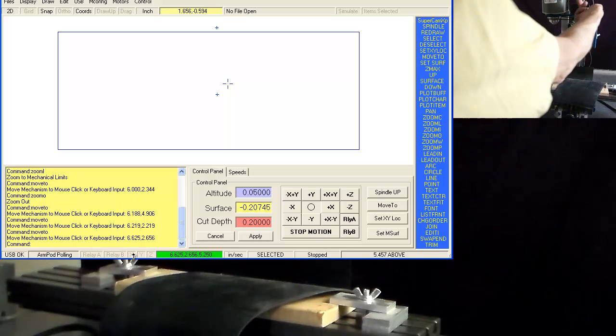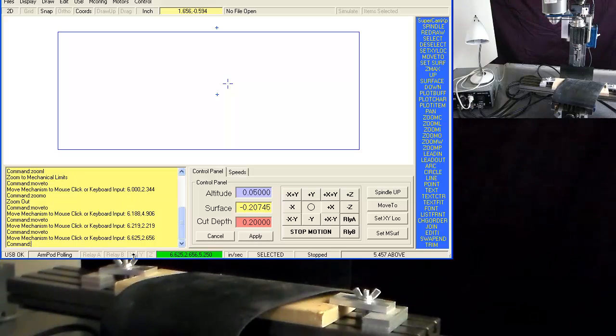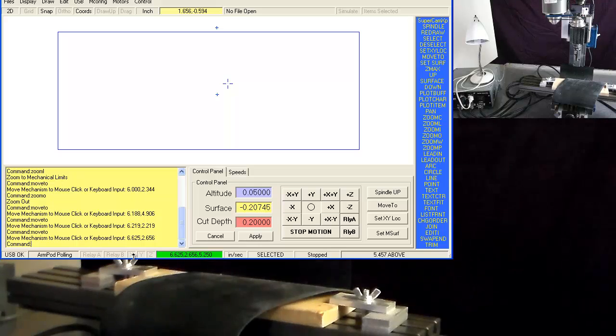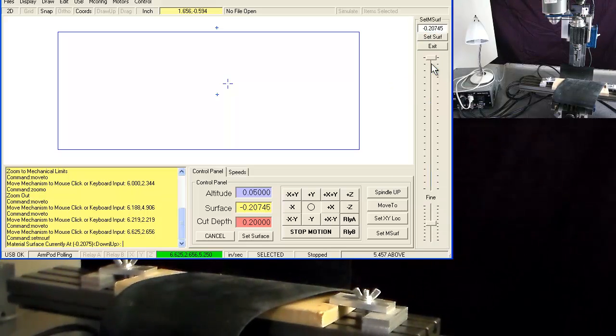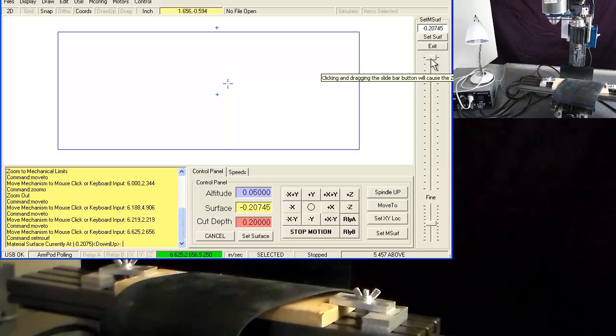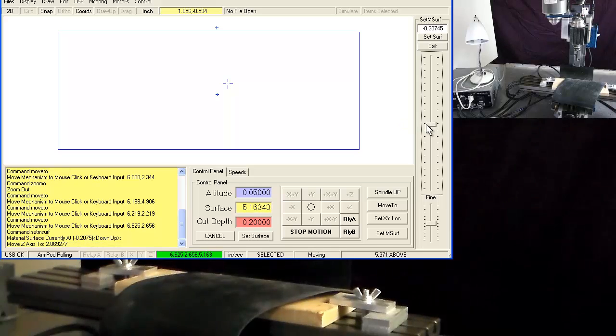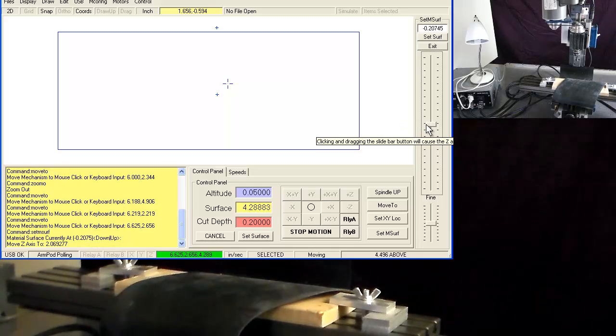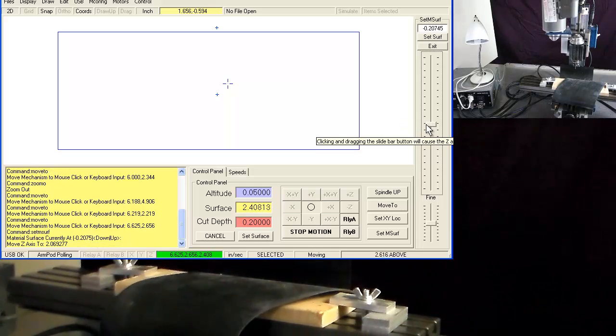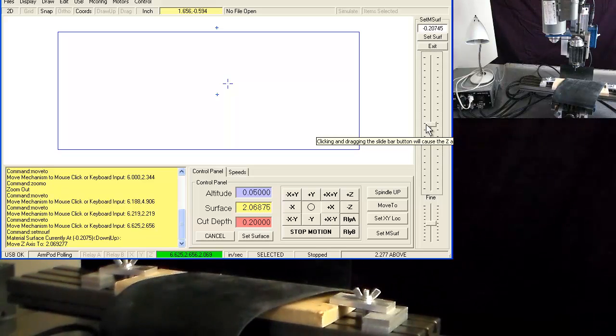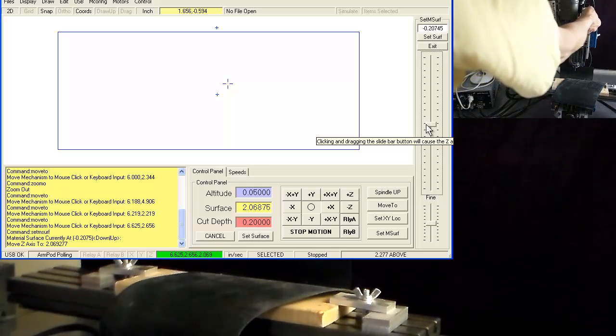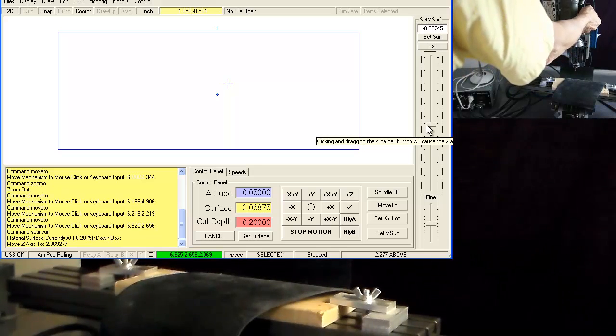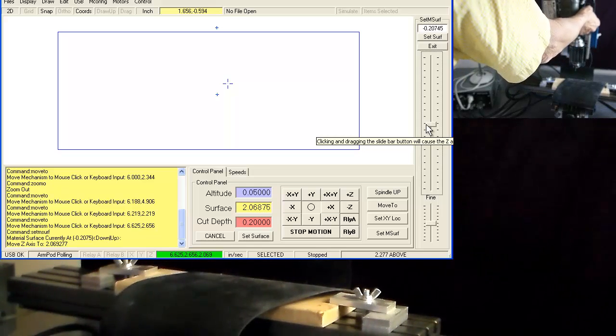And the Z I can't get to. So what I'm going to do is I'm going to use the set surface command. I'm going to pull the slider bar down, and that will give me the access to the Z limit switch. And by engaging it, the status changes on the screen.